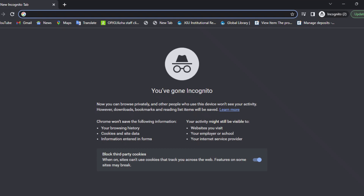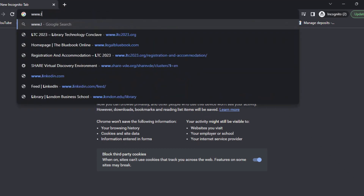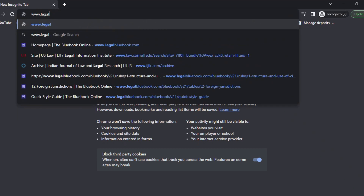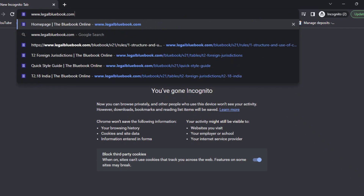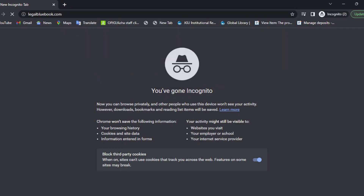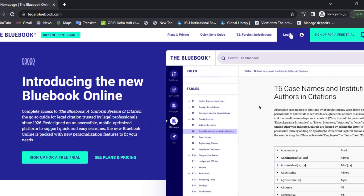Open any web browser and type www.legalbluebook.com in the address bar. Select Login.